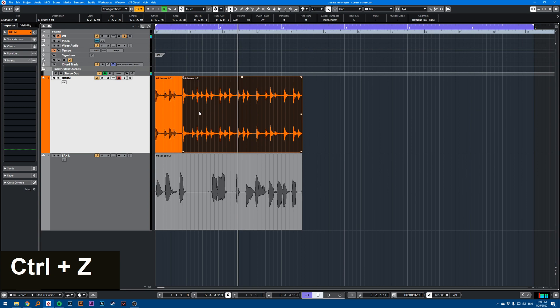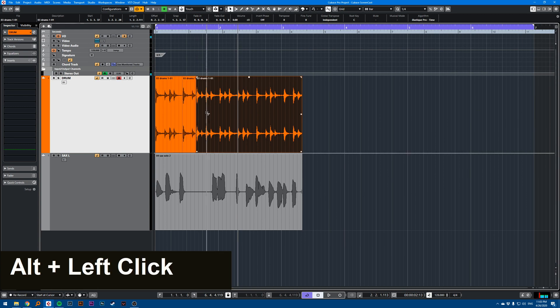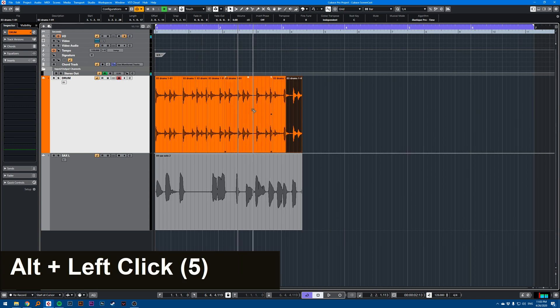But if you hold Alt, it becomes a scissor, so you can cut up audio.